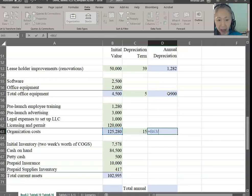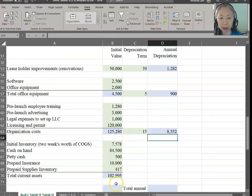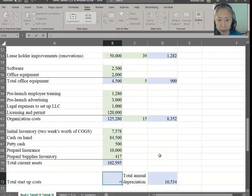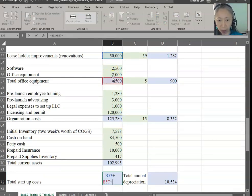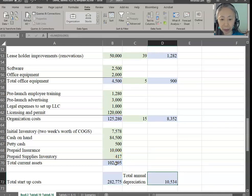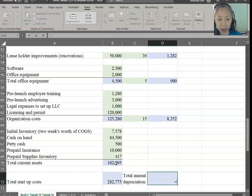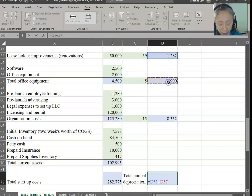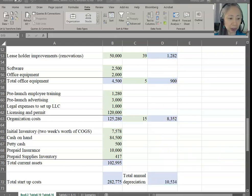Here are our depreciation figures. The total startup cost includes equipment, office equipment, leasehold, and current assets, totaling $282,775. For depreciation, it's the sum of all these items, giving a total annual depreciation of $10,054.